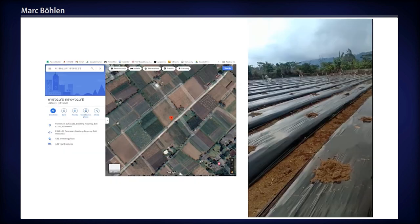In addition to our remote sensing data collection, we work with local informants to collect information on the ground to disambiguate conditions that are not readable via even high-resolution satellite imagery, as this slide illustrates.